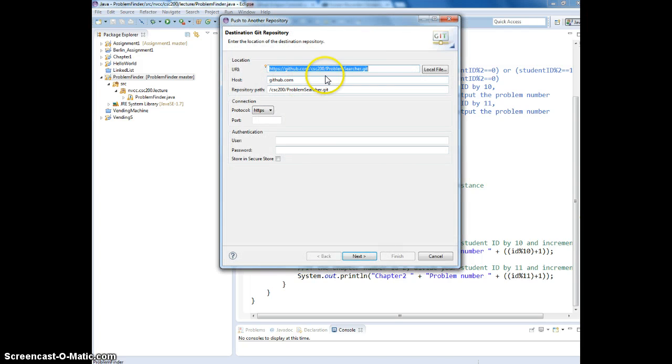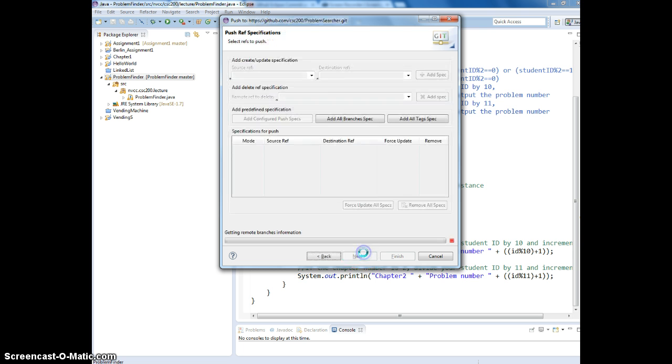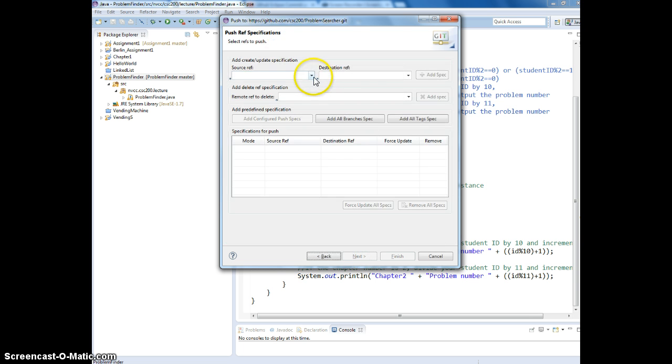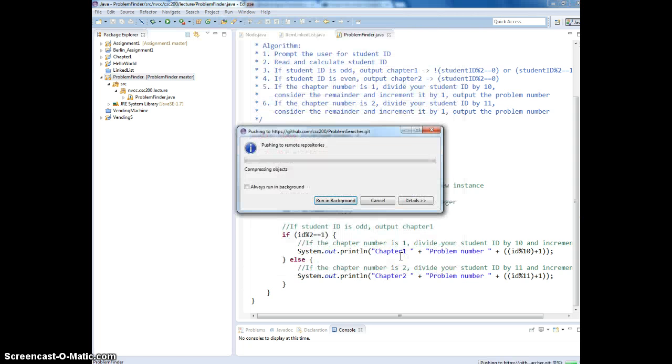So it's going to paste the link for me because I copied from GitHub. I'm going to enter the username for GitHub account and password. And we're going to put it on to the master. Finish.